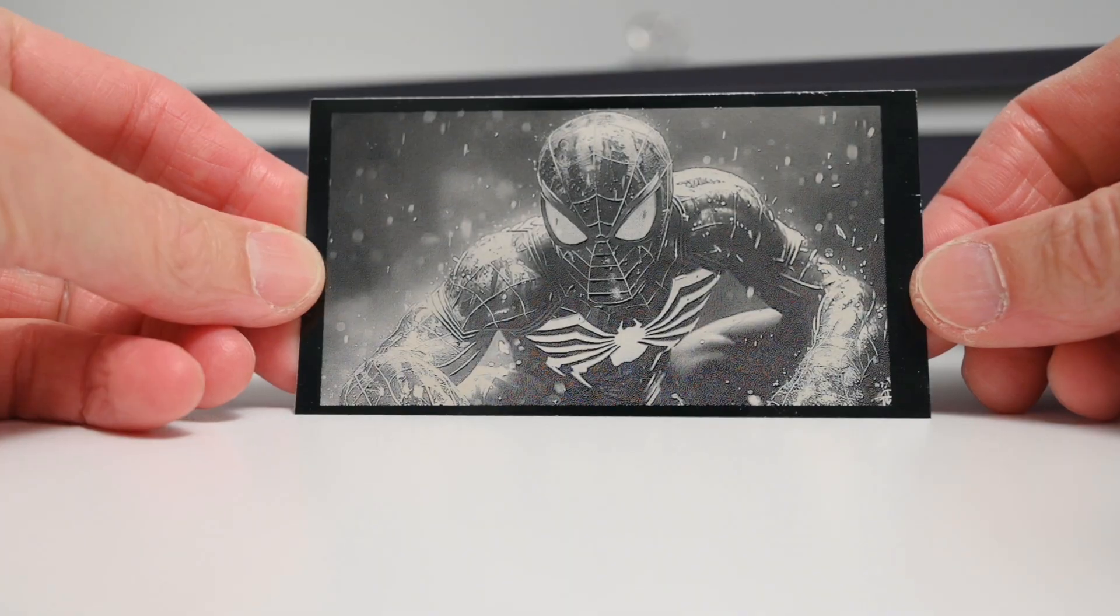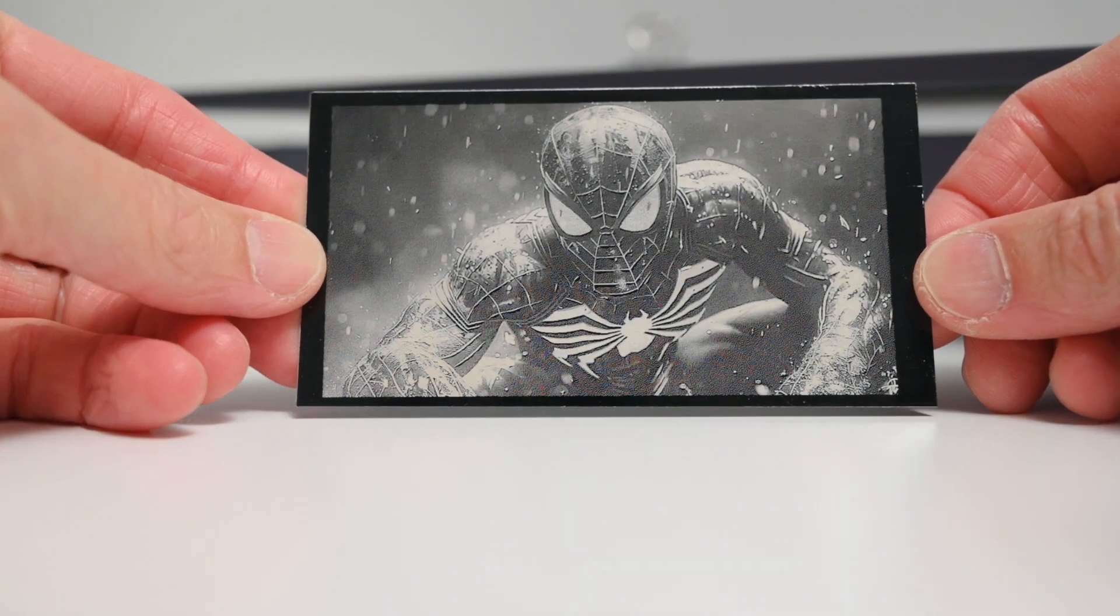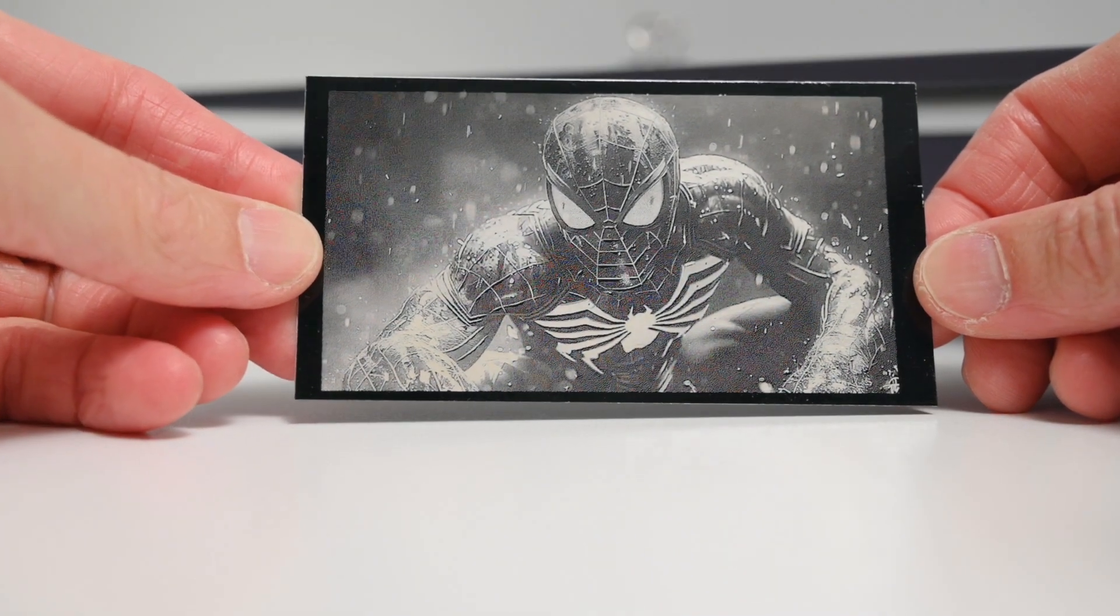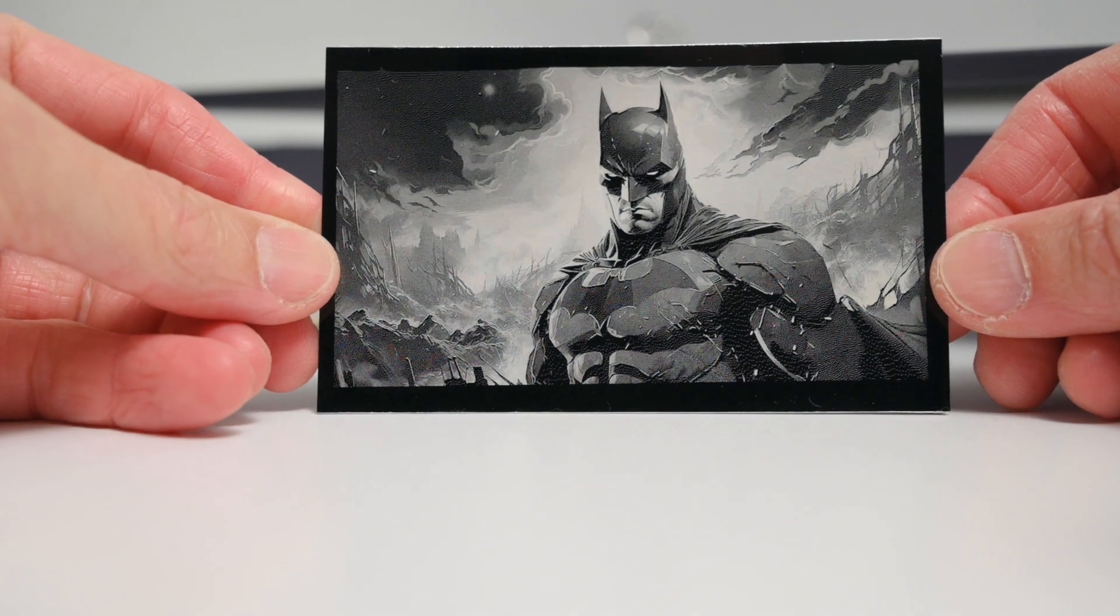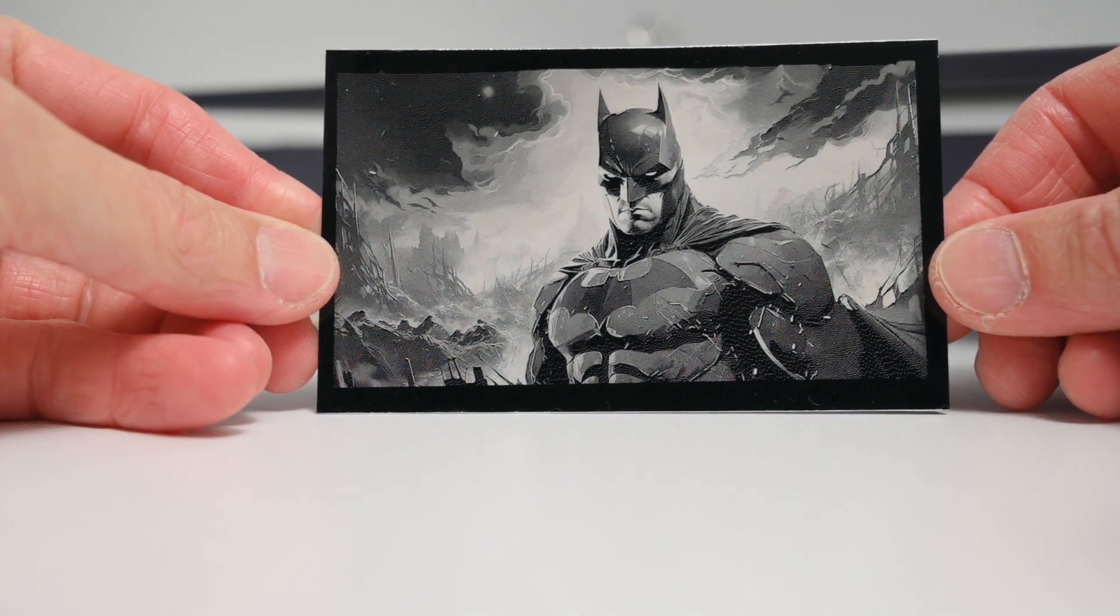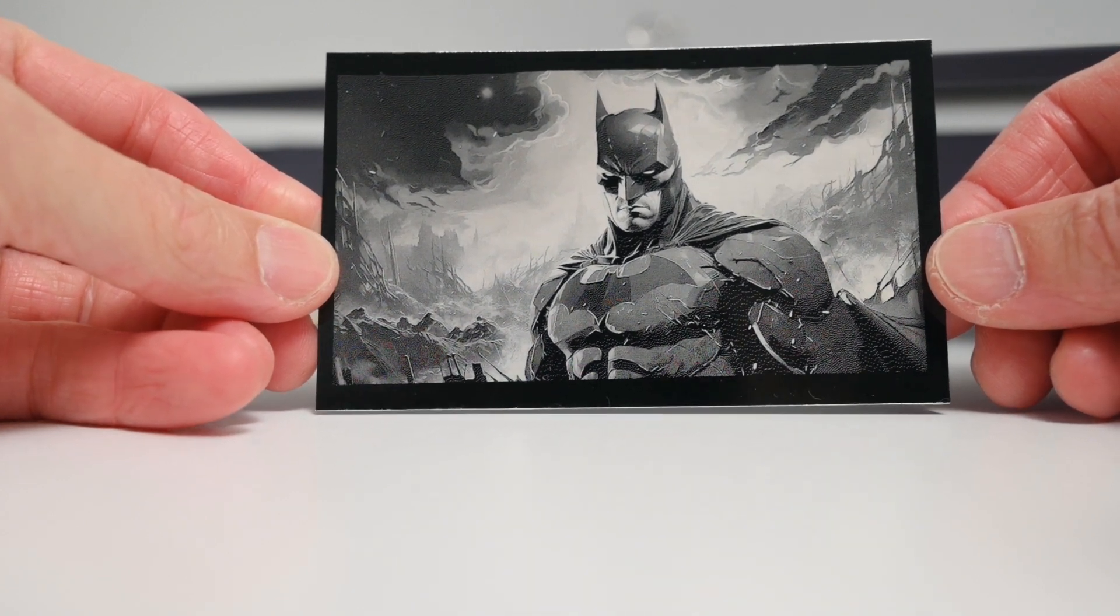Each of these images took around 6-7 minutes to complete, and the finished result looks really good, especially on the Batman image with a great contrast and sharp details.